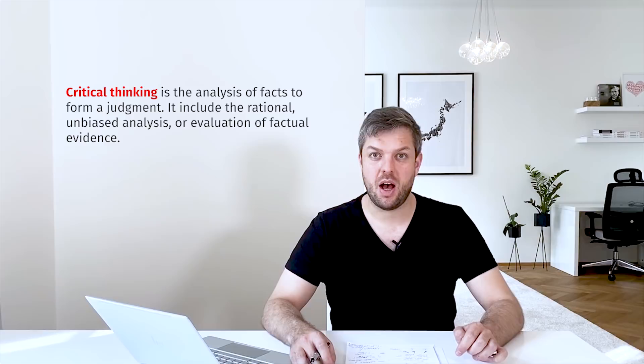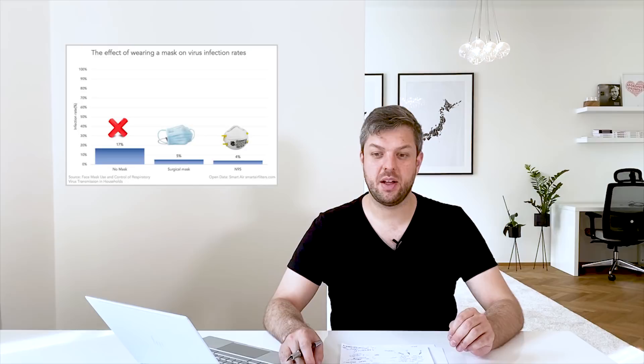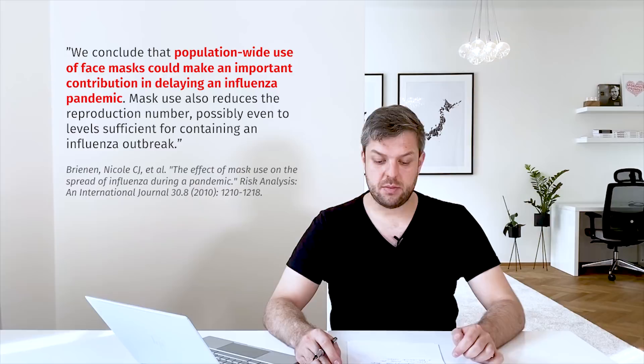The outcome of my analysis was so profound and I have found so many studies that suggest that using masks is very important in limiting spread of virus in population. The conclusion of the first study was that population-wide use of masks could make an important contribution in delaying an influenza pandemic.